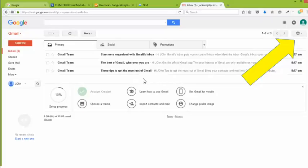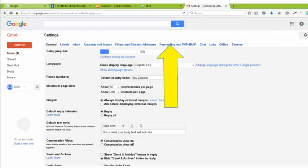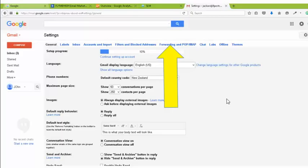So what I want you to do next is go to this little icon up the top, that little cog wheel, and I want you to click on it. I want you to go to this section here called Forwarding, POP and IMAP. Now what I'm doing here is I'm wanting to set up...